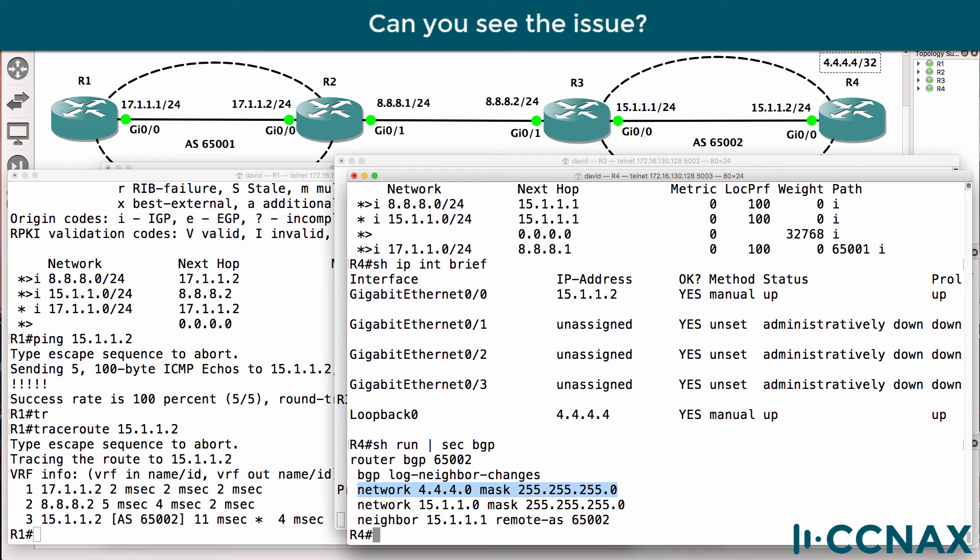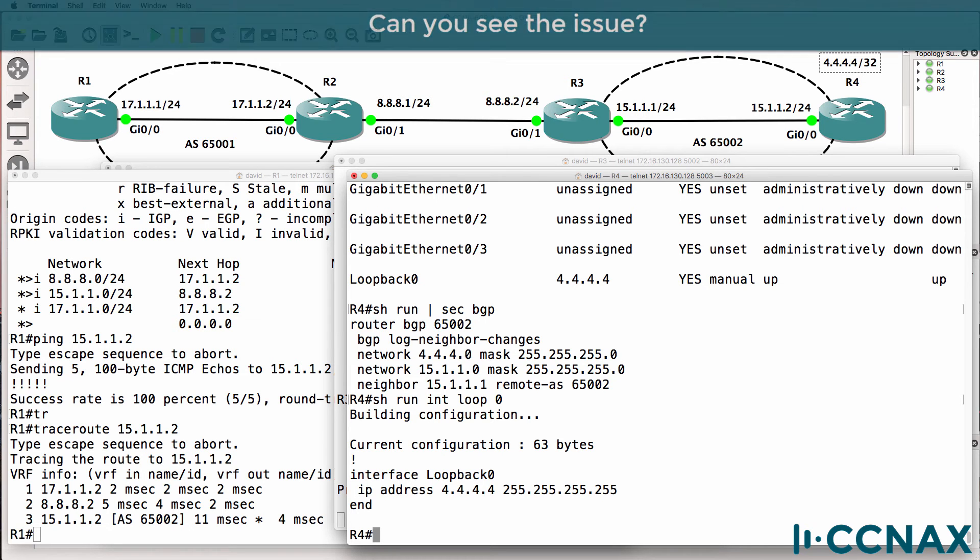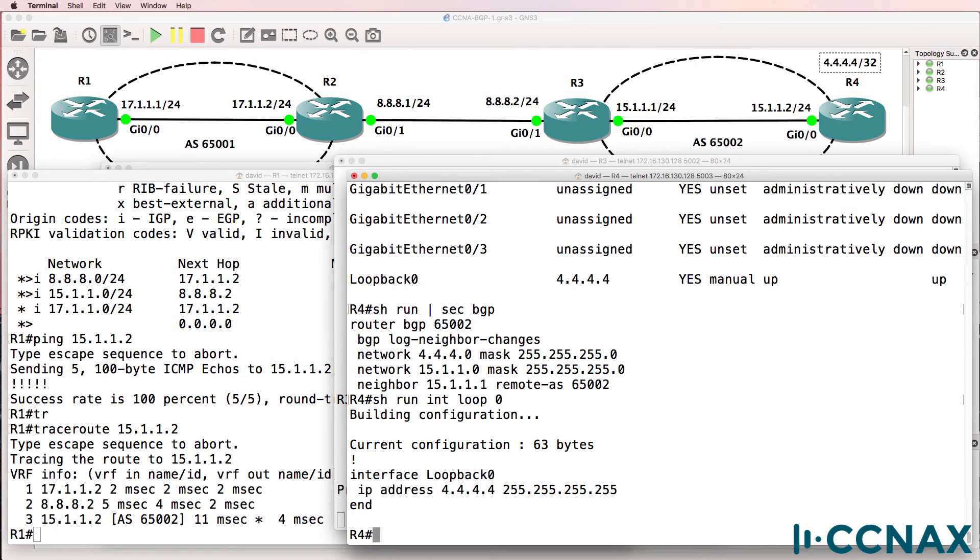So what do you think is the problem? Have you got any ideas at the moment what the problem could be? So to help you with that, let's have a look at the configuration of the loopback interface. Hopefully at this point you should see where the problem is, what's been done wrong in this configuration.